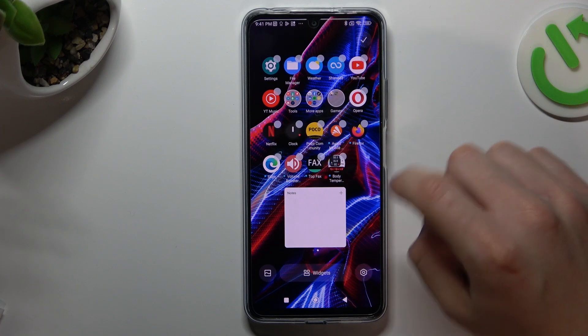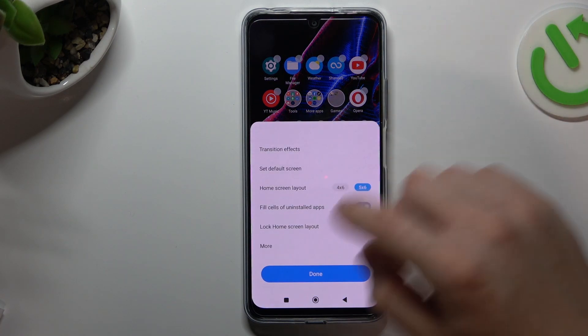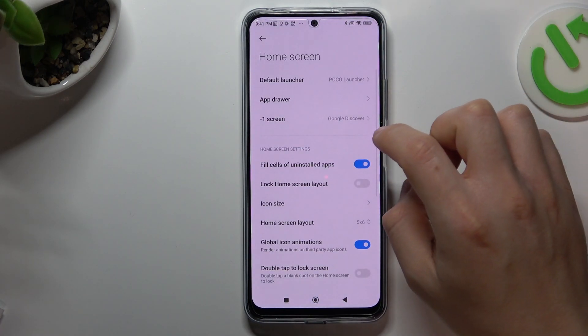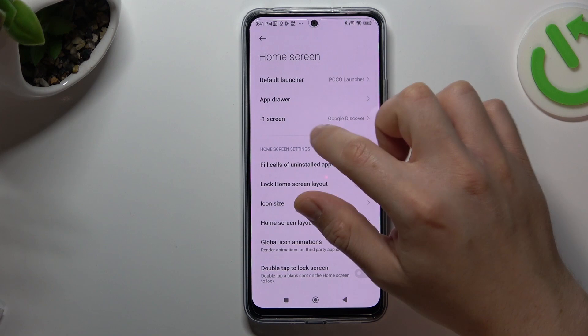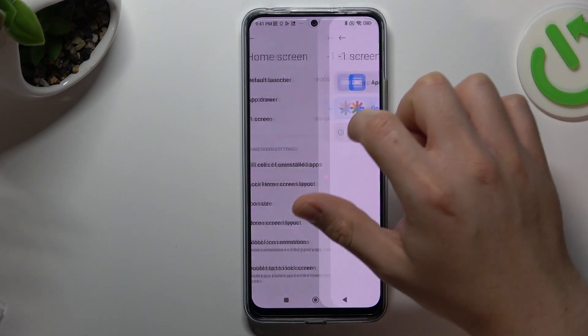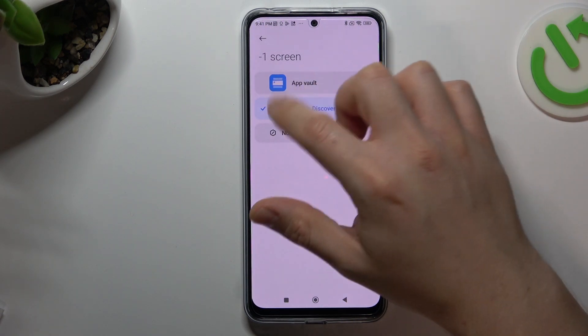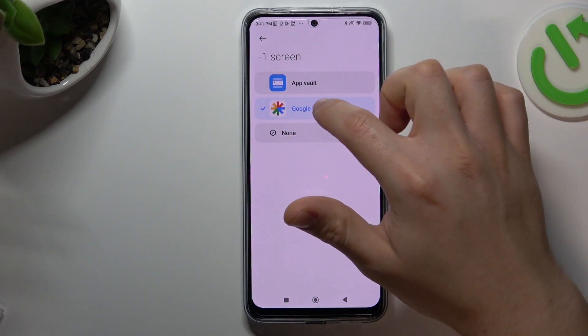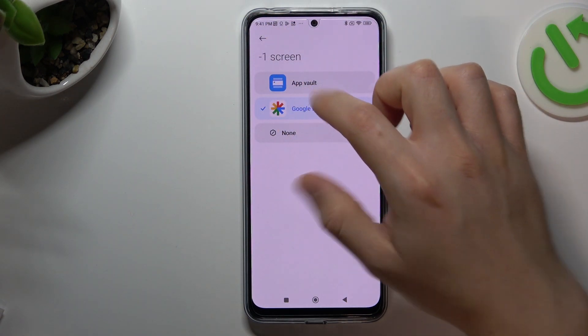The next thing: open the settings, then go to More, and there is a place where you can enable the Google Discover panel.